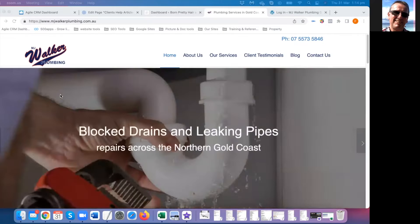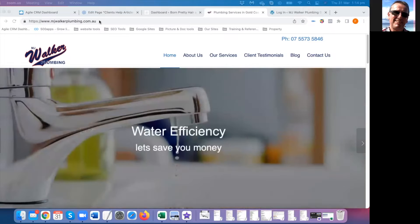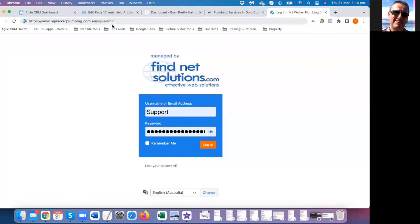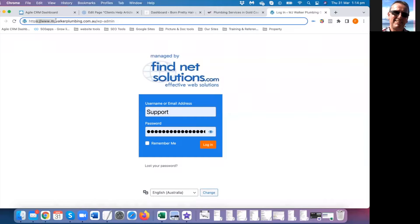I'm going to give you a quick walkthrough on how to edit your website from the back end. Go to your URL — in this case it's mjwalkerplumbing.com.au — and then add the extension wp-admin. The default is wp-admin, though you might have been given something different.